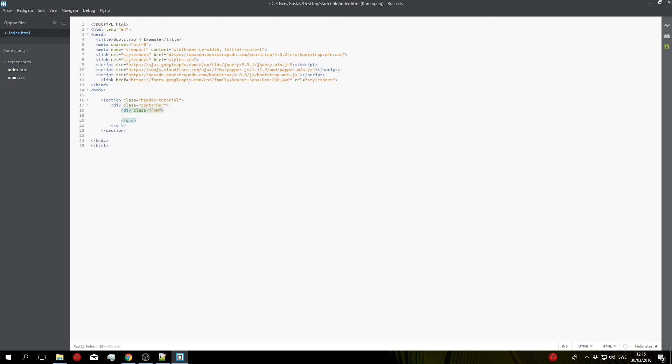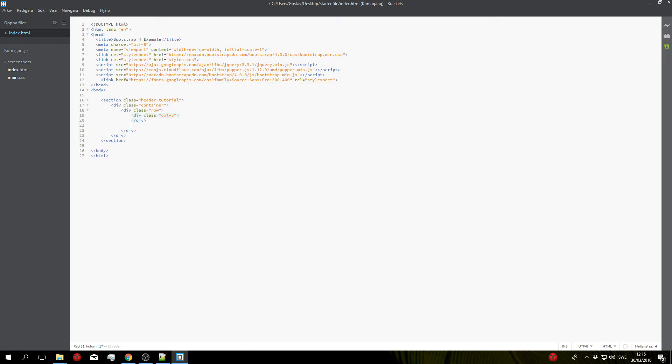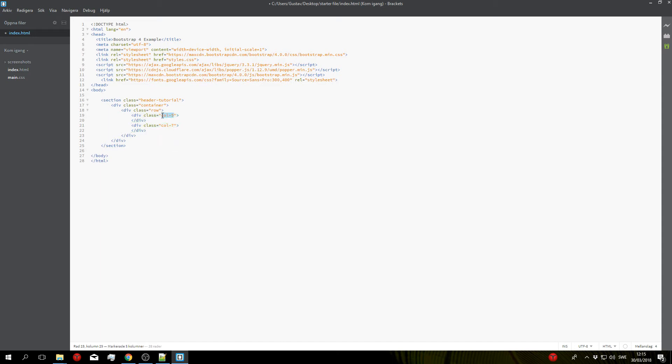And then finally inside the row we'll have our two columns. So the first column will be a little bit smaller than the other one so we'll do a div class col-5 for the first one and for the second one we'll do div class col-7. We'll change these a bit later on to make them more responsive but for now we'll just use col-7 and col-5.